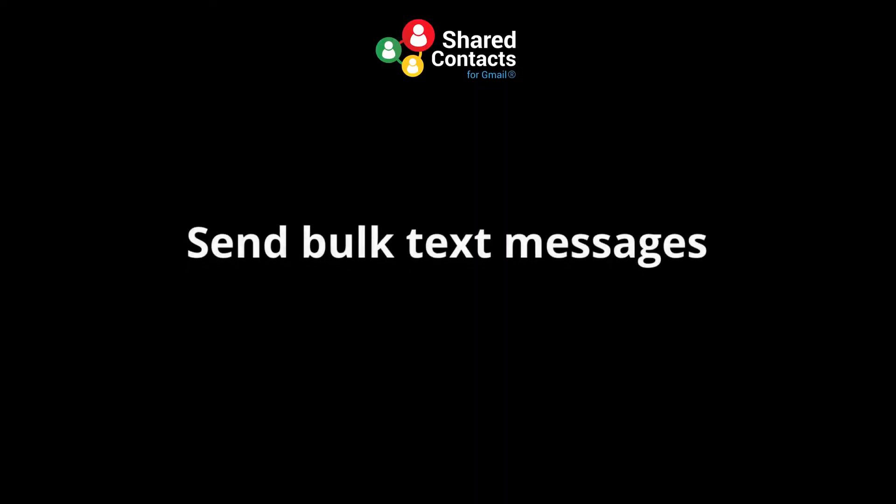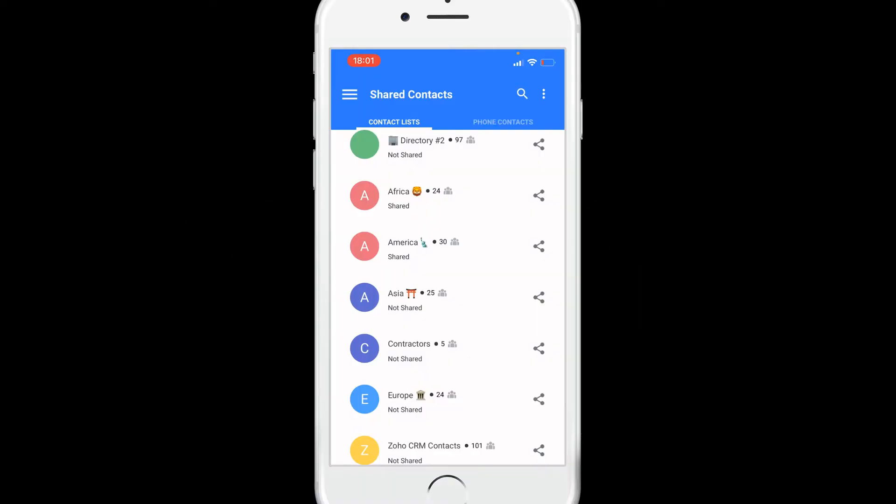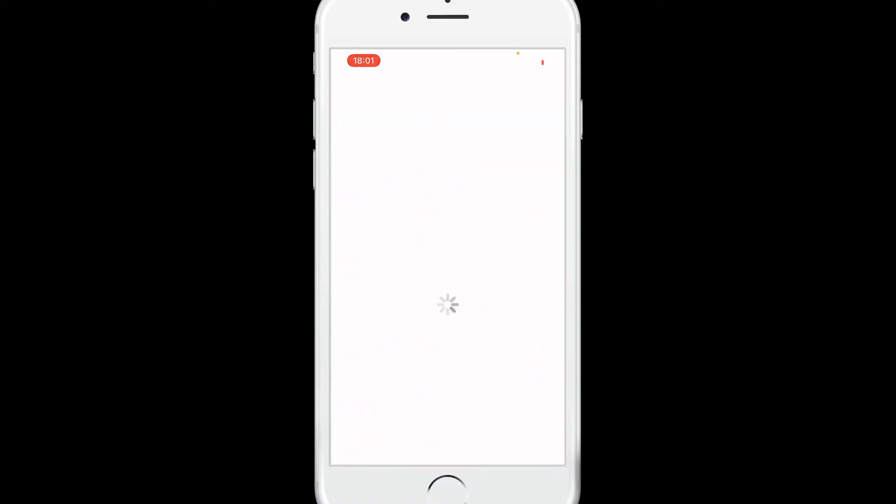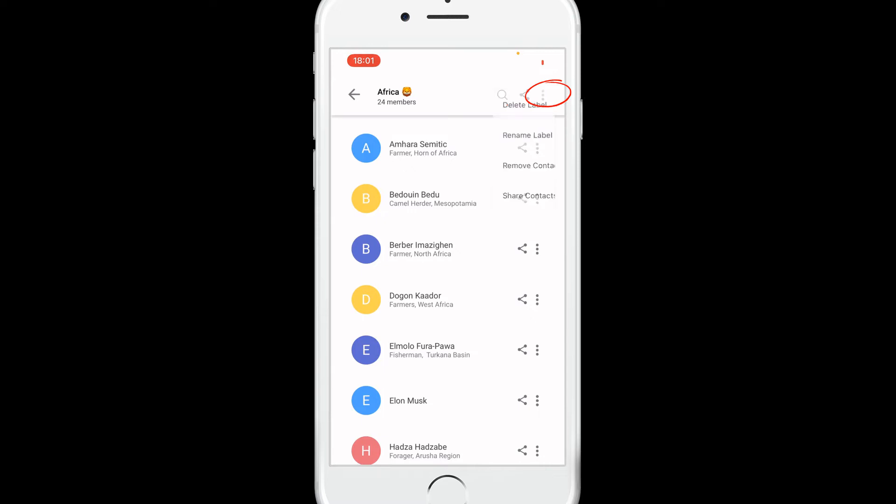To send a text message to all your contacts in a label, enter the label, tap the three little dots, then send SMS.